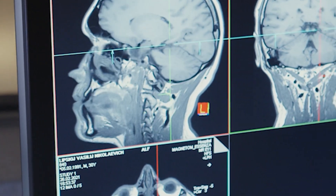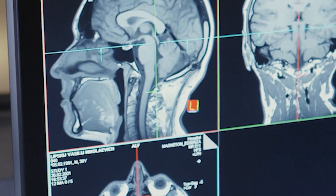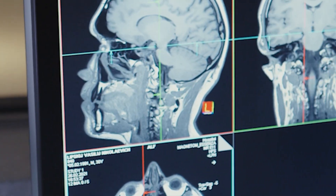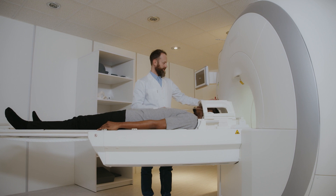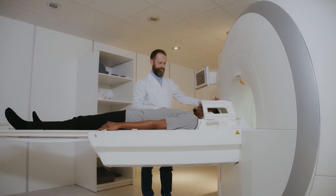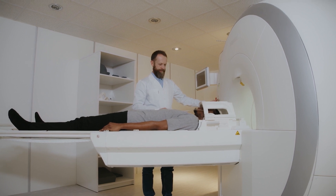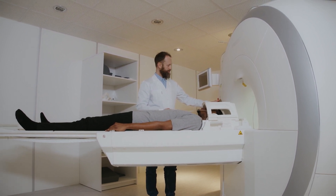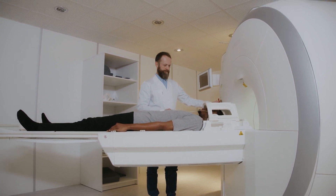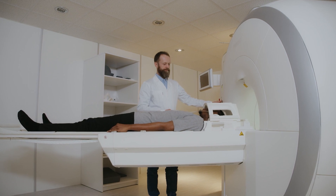An MRI, on the other hand, can take up to 30 minutes. An MRI typically costs more than a CT scan. One advantage of an MRI is that it does not use radiation, while CT scans do use radiation, which is harmful with repeated exposure.